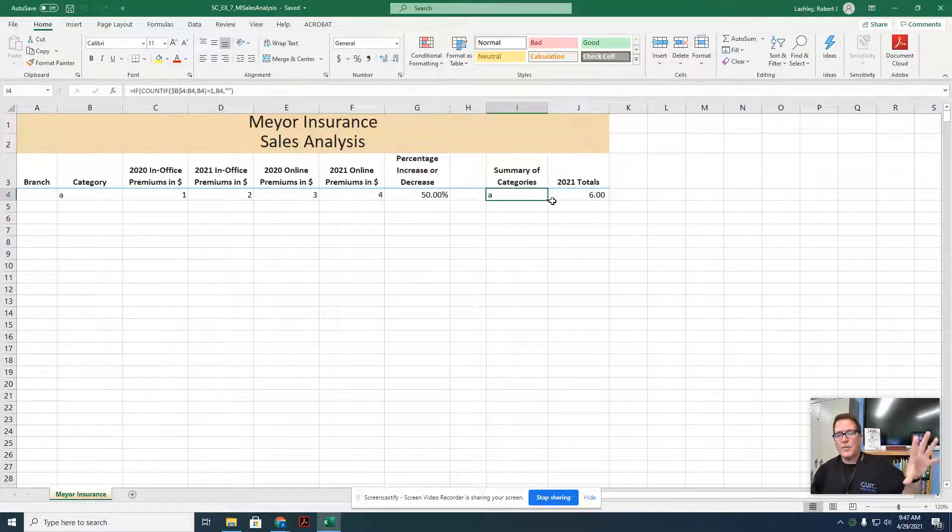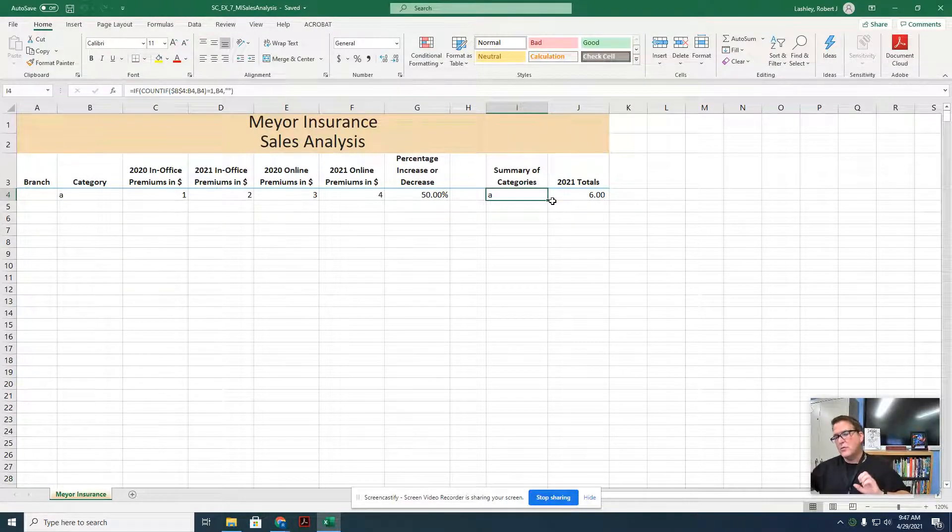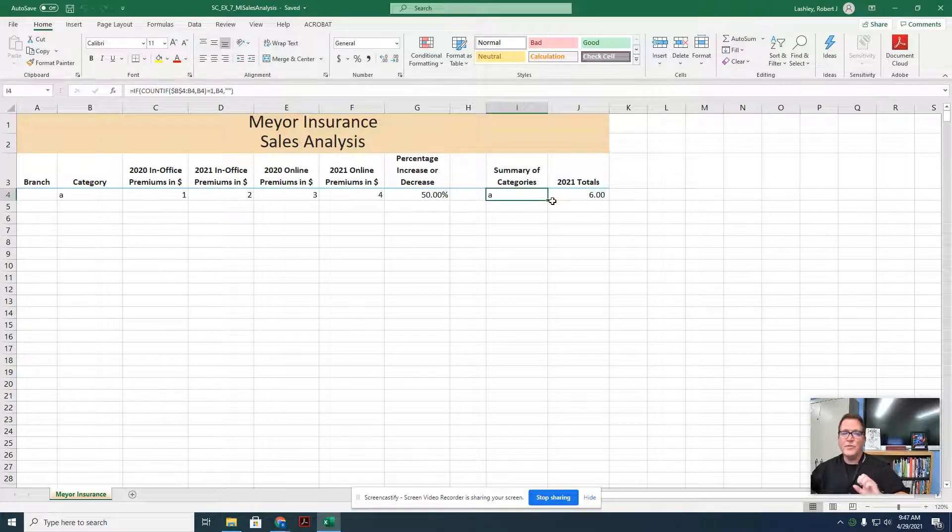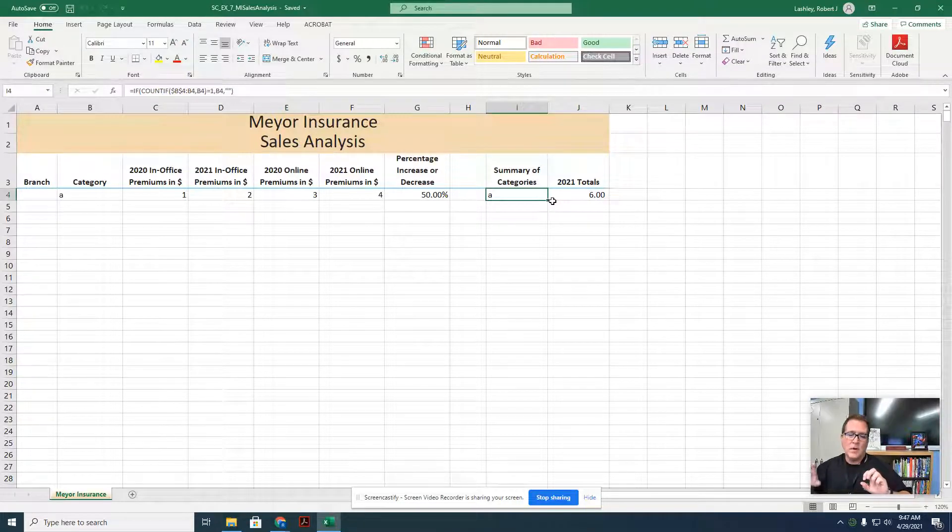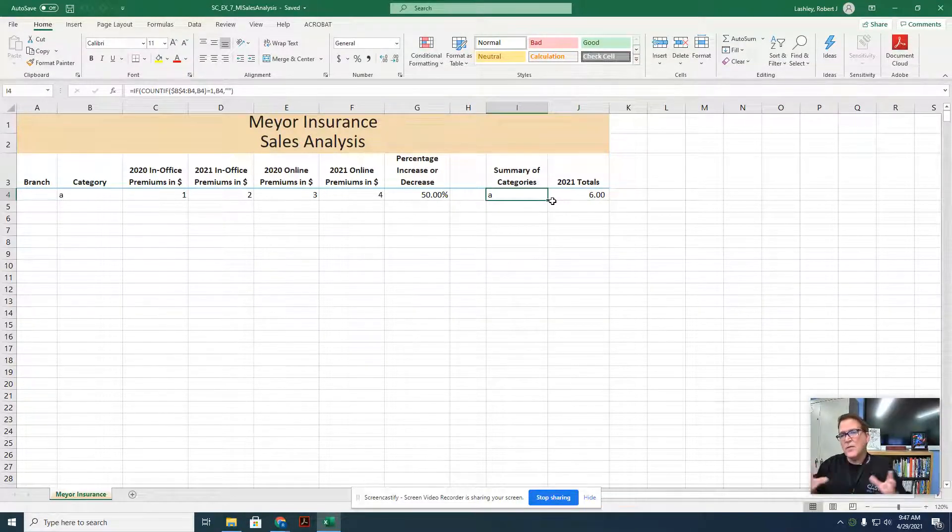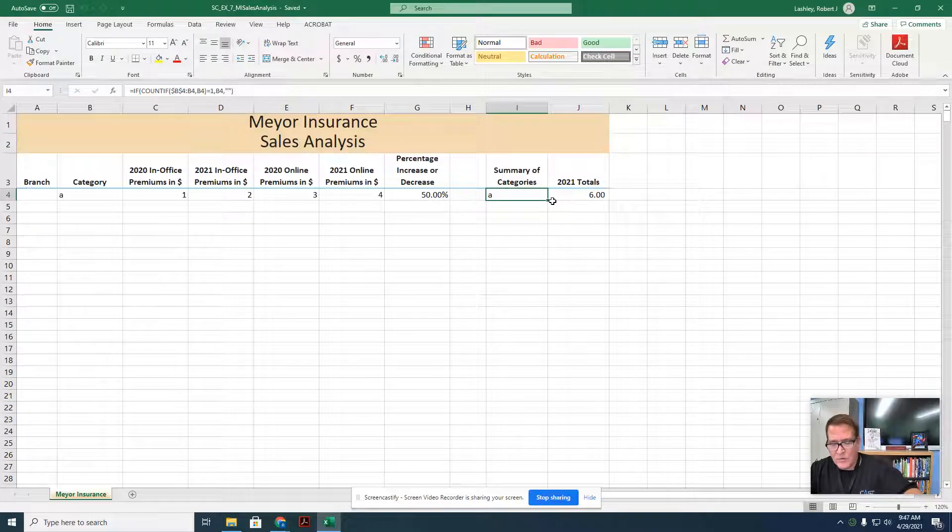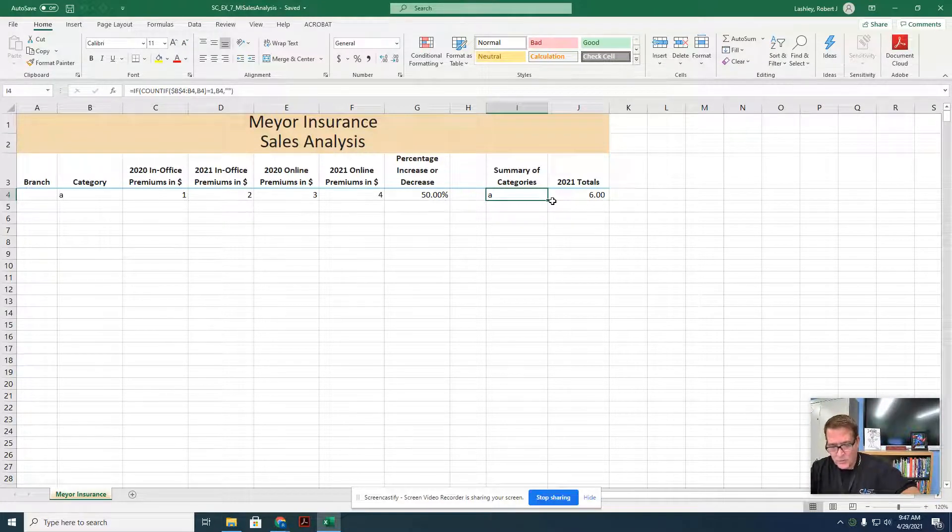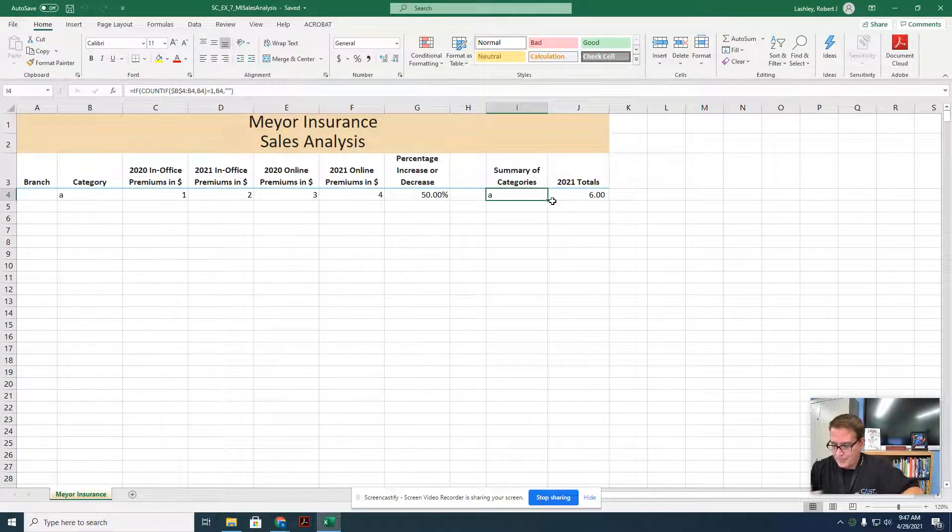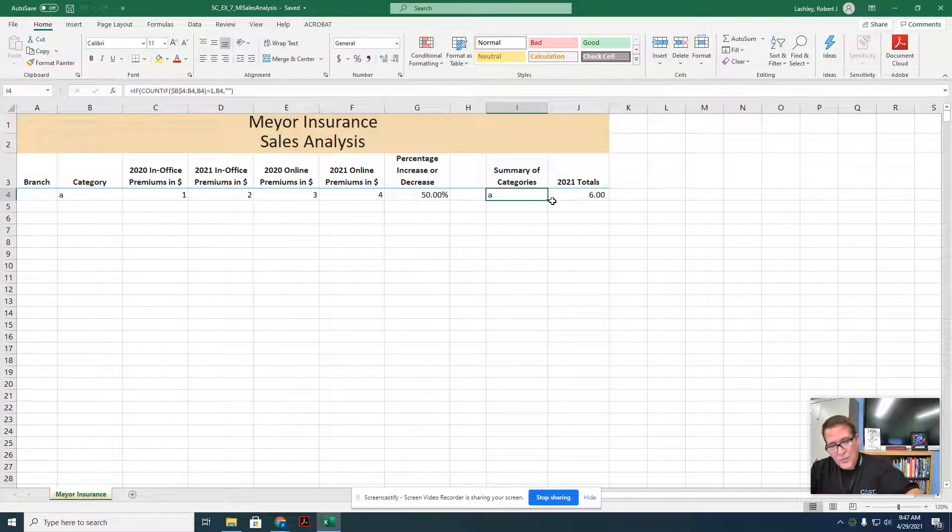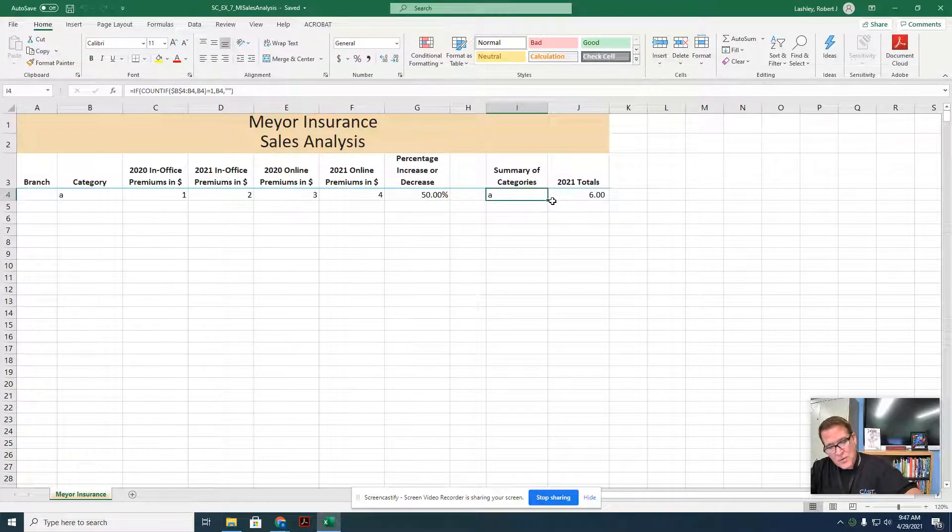Now we're going to start doing some stuff and importing data. Remember, our different business branches, our different insurance company branches have different data that we need to pull all of this analysis in from all four places. So that's what we're going to start working on.